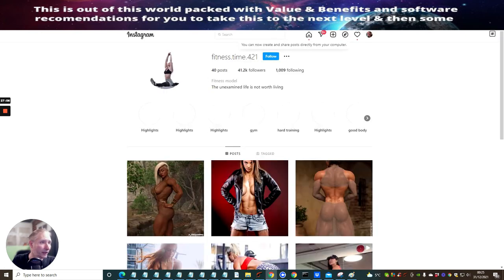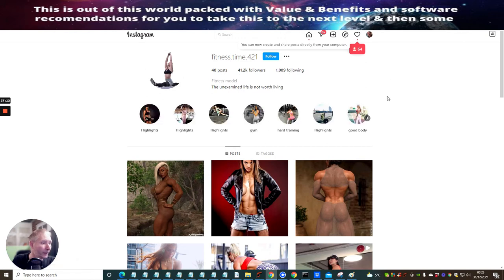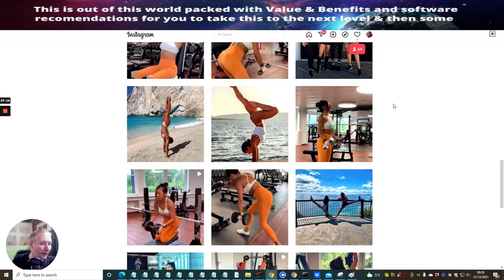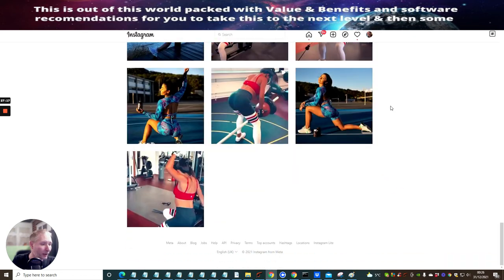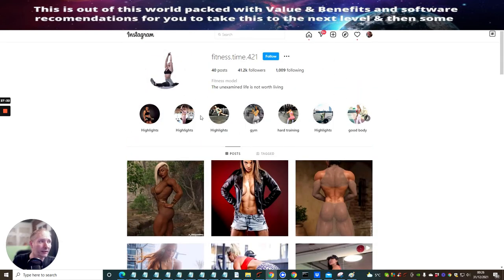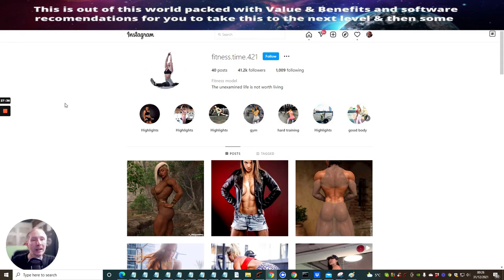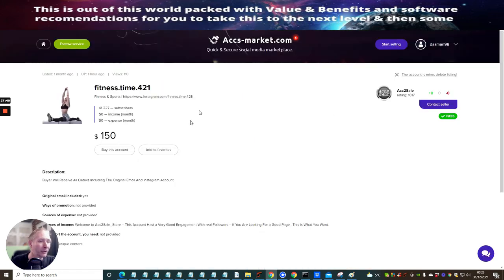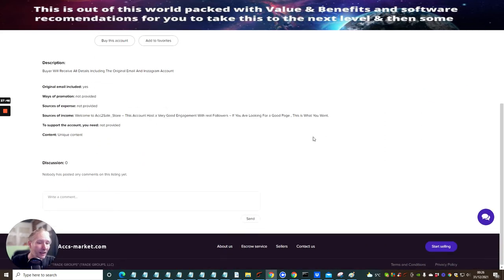If you click on 'show more information,' it shows you the subscriber count and lets you actually go into the Instagram account itself. You can see it's got 40 posts, 41,000 followers, and 1,009 following. It's fully operational and fully working. You could use this for selling fitness-related products. Then if you want to buy it, you click 'buy this account' and get a payment system with about 40 different payment methods.